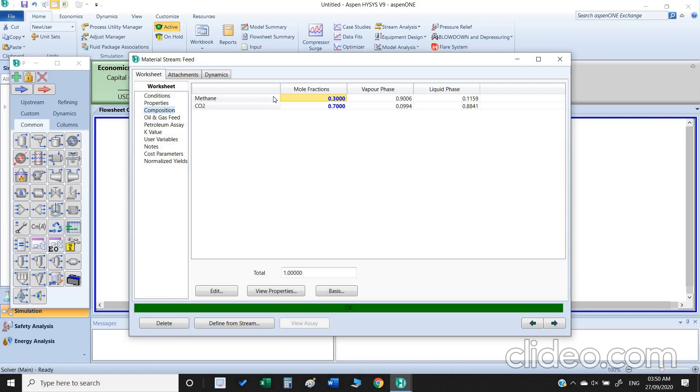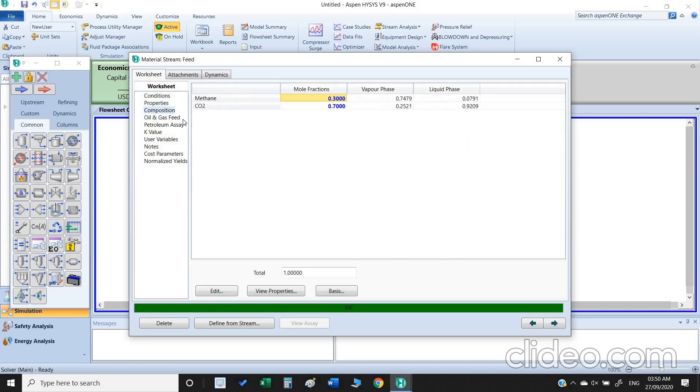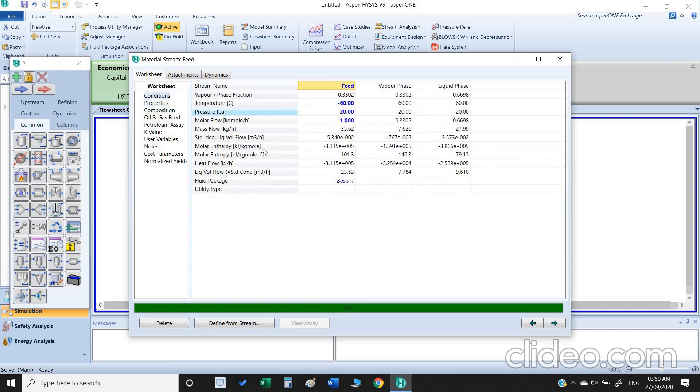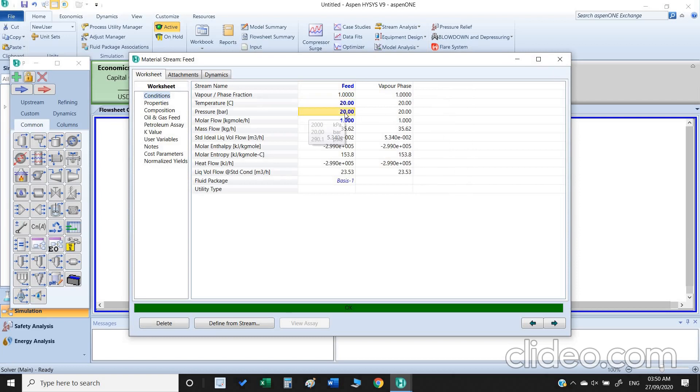We again can change this temperature. Once we change the temperature you observe all the values will be changed. So this is one way we can do this kind of study, we can observe by manually inserting the values.